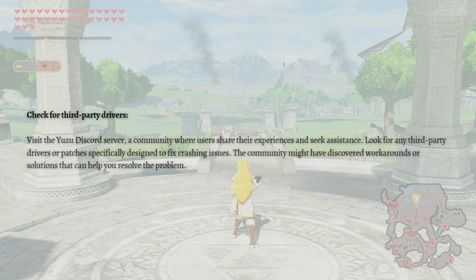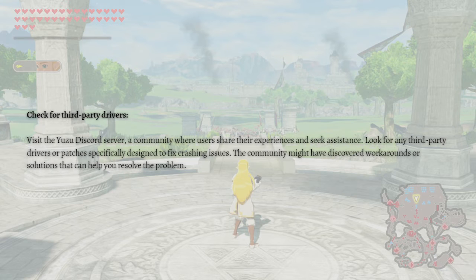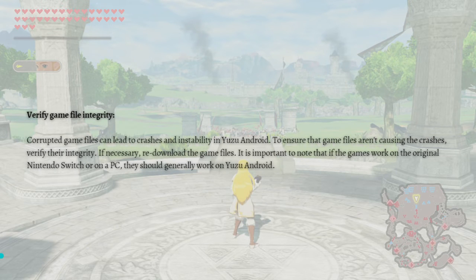The next fix is to check for third-party drivers. Visit the Yuzu Discord server, a community where users share their experiences and seek assistance. Look for any third-party drivers or patches specifically designed to fix crashing issues, as the community might have discovered workarounds or solutions to help resolve the problem.